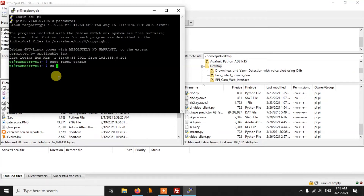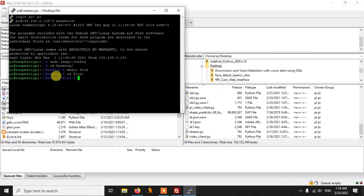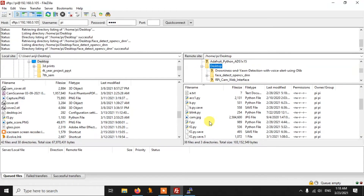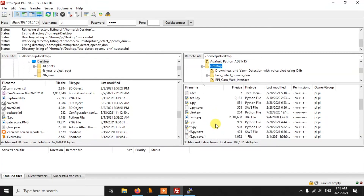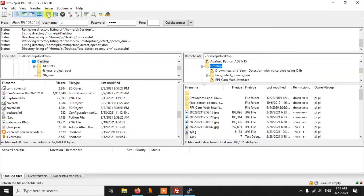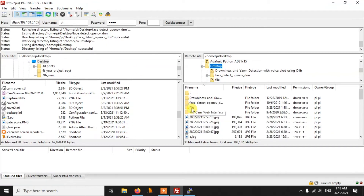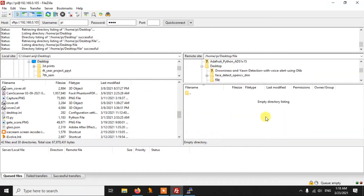Let me go to the Pi desktop and create a new folder. I'll run 'mkdir file' which will create a new folder called 'file', then go inside that folder — the file folder is currently empty. Now on the FileZilla side, go to the desktop and you won't see the new folder yet, so you need to click the Refresh button. After refreshing you will be able to see the folder, and clicking on it shows it is empty.